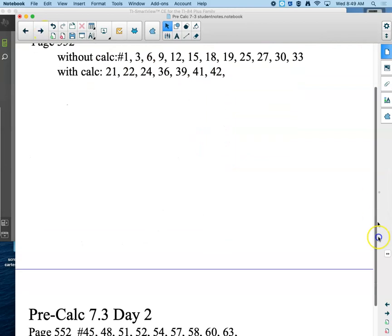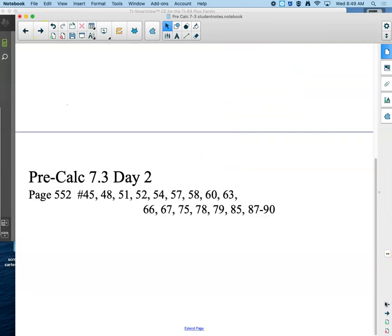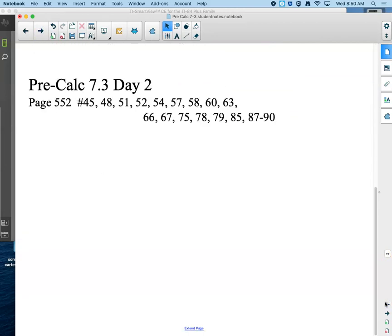You will be able to do those now. Like I said, tomorrow we'll talk about the safety day stuff, and then we're going to start using something that — for those of you going to calculus next year — you're going to use next year, called partial fractions.